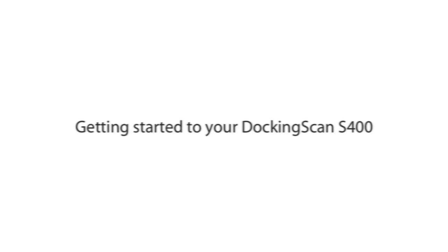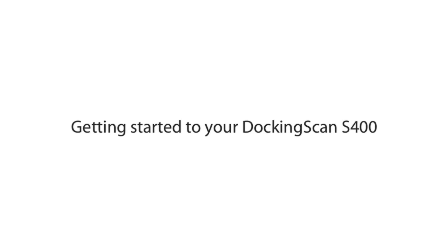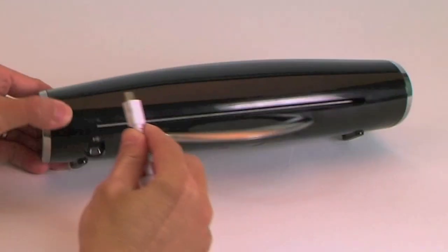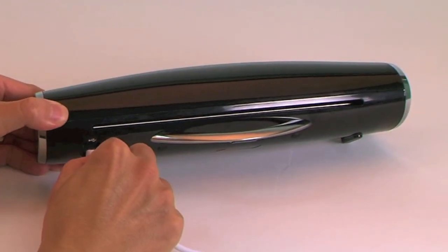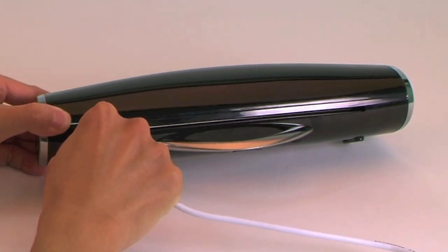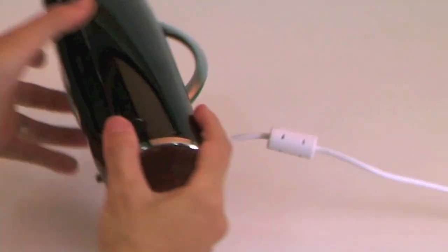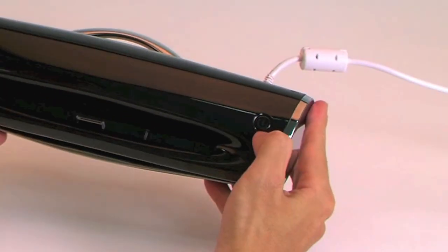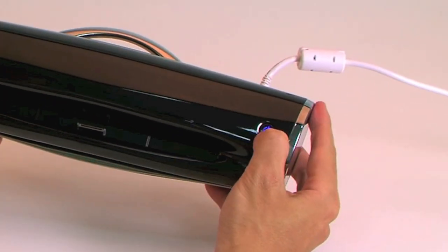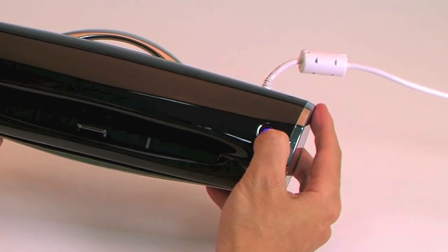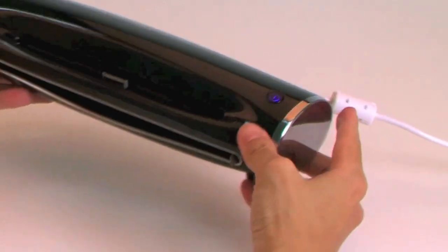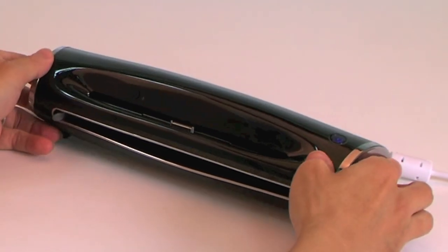Getting started with your DockingScan S400: First, get your iPad USB power adapter, connect it to the USB port of the scanner, then press the power button.